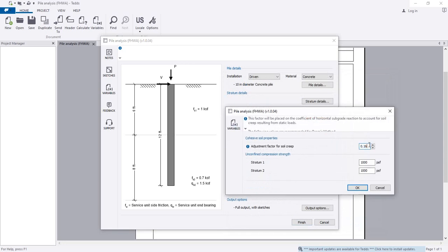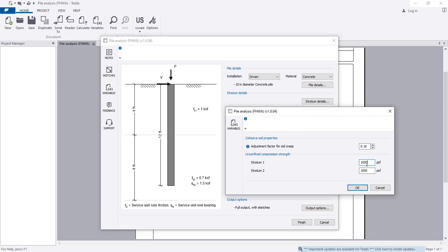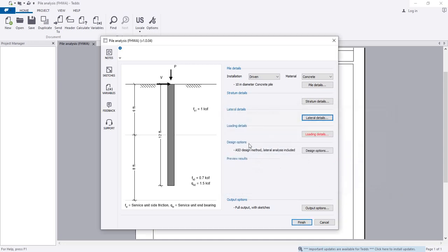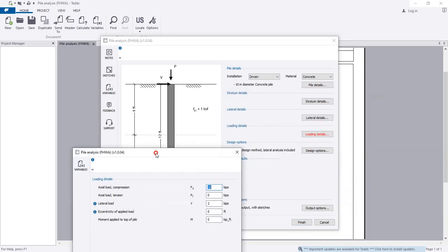The adjustment factor for soil creep is 0.16. For stratum 1, the unconfined compression strength is 100 PSF. For stratum 2, if you have different data, you can add it as per your soil report. Click OK.